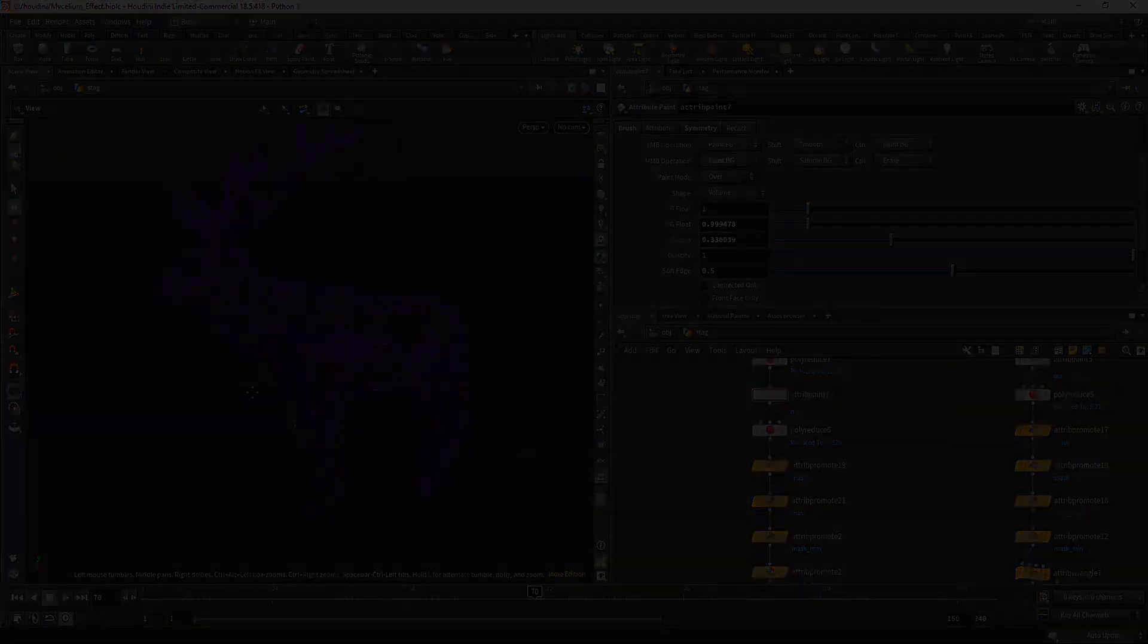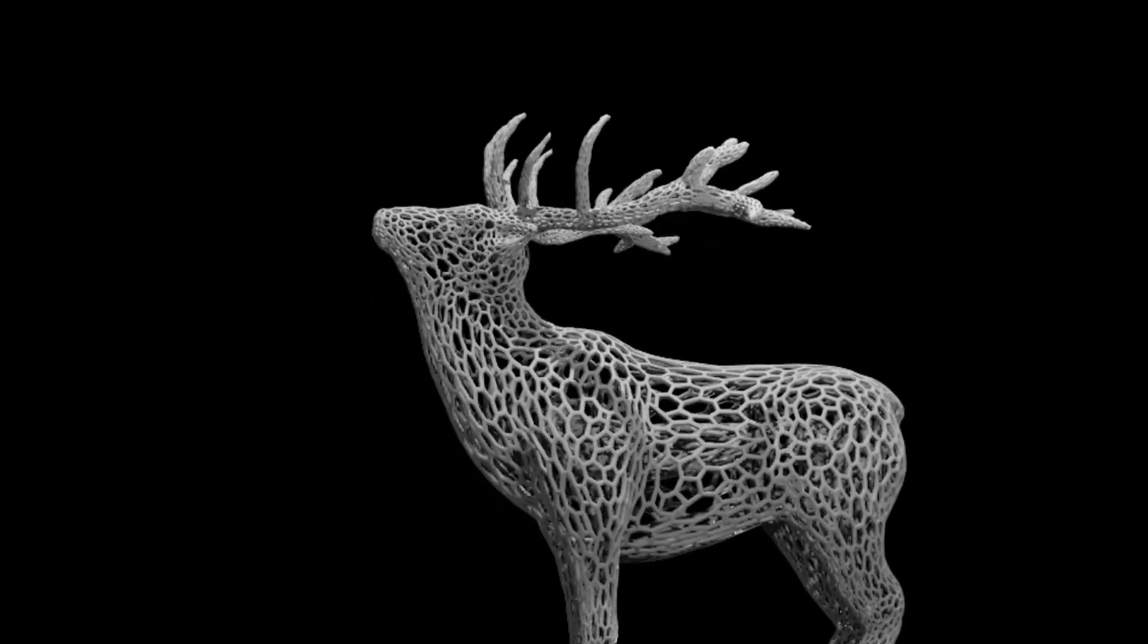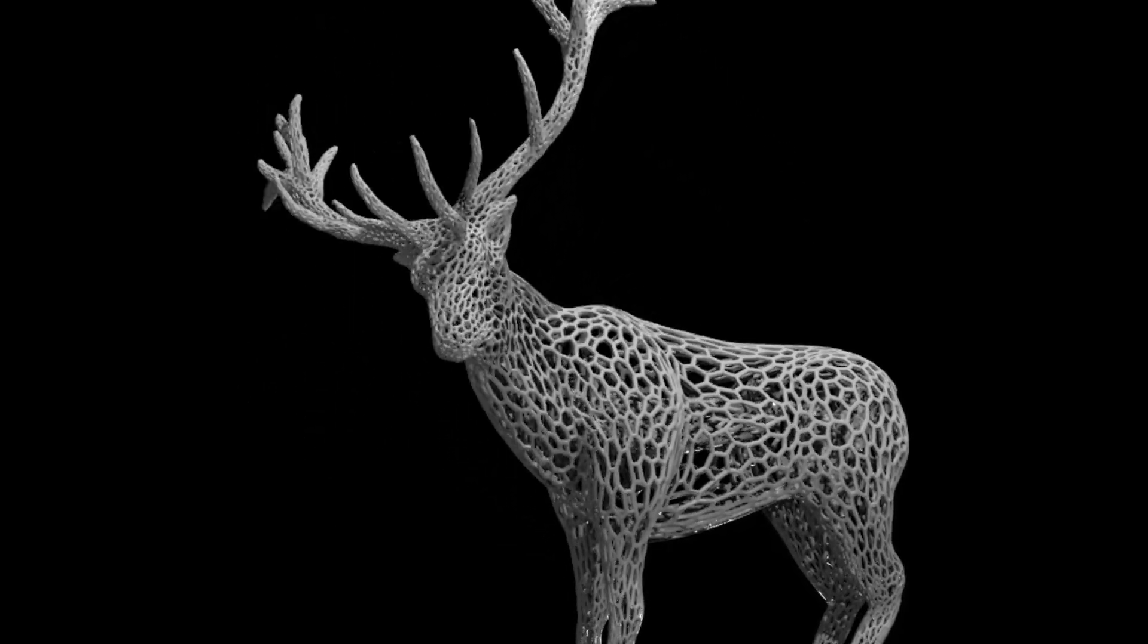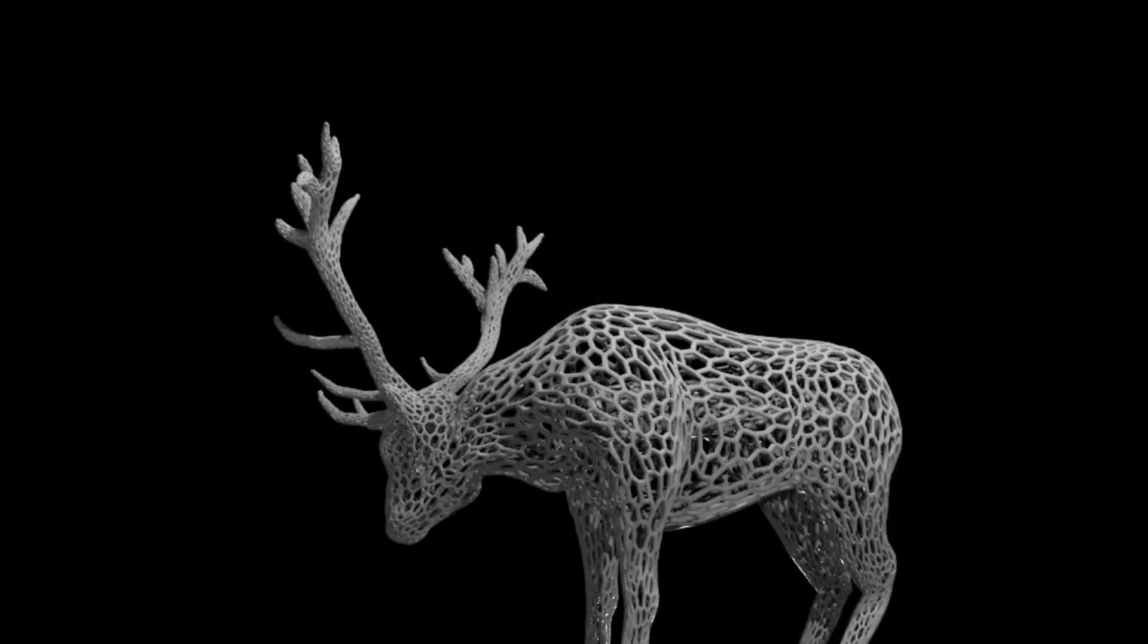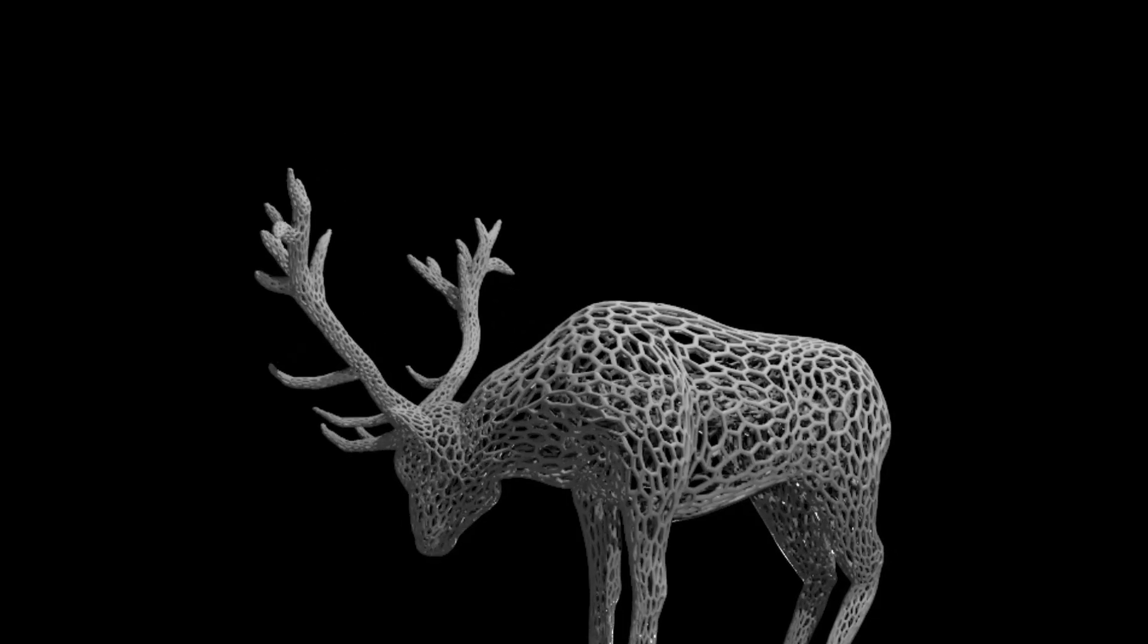Okay, that's all for now. And in the second part we'll have a look how you can animate the growth and how you can animate your creature. Thanks for watching and see you in the next one.